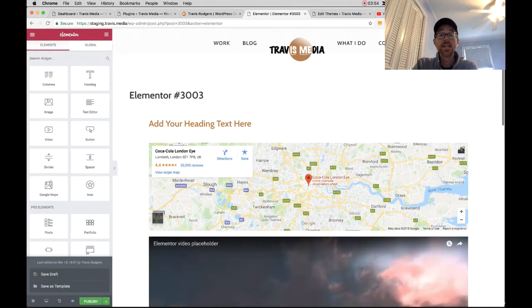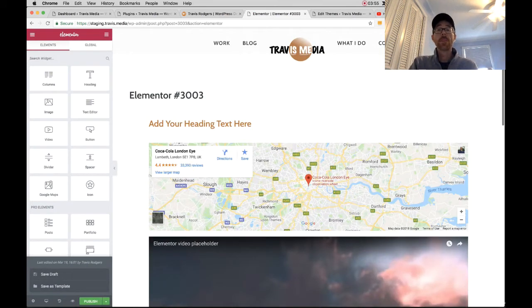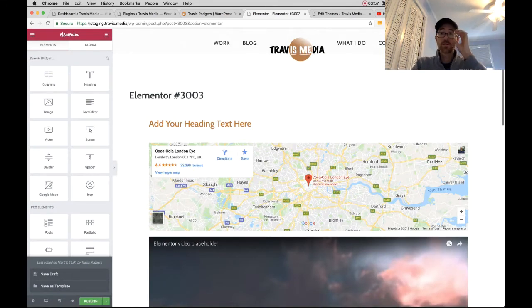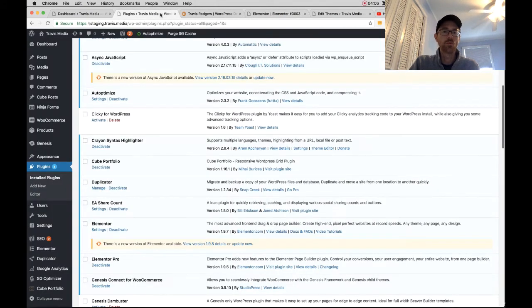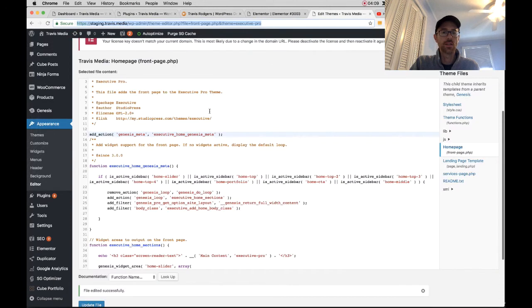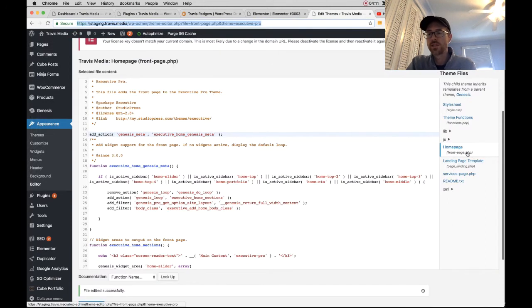So at this point, when I decide, hey, now's a good time to make the change, I'm going to come over here and disable my home page widgets. All right. So let me come to Edit Themes and remember, this is in your home page, frontpage.php.